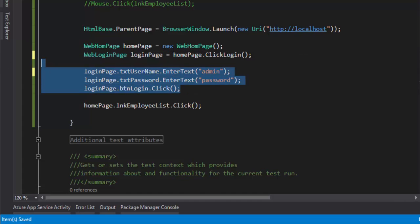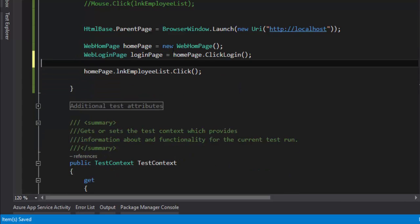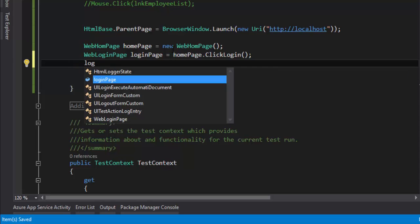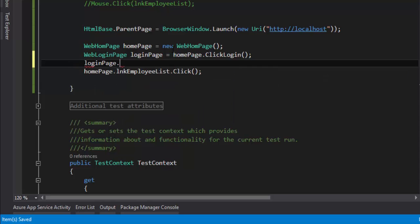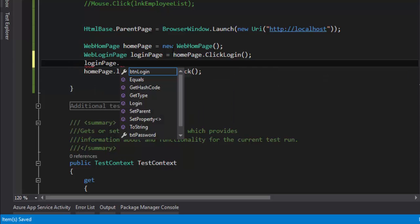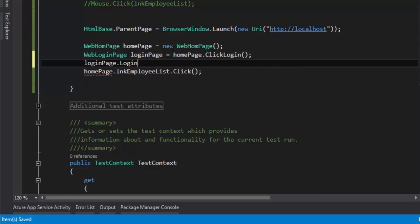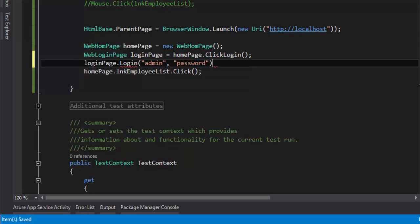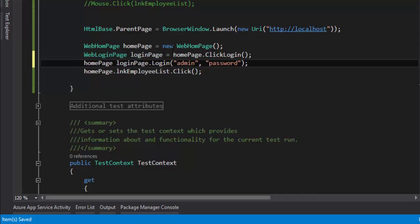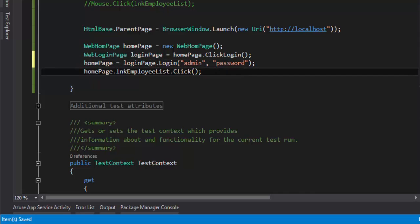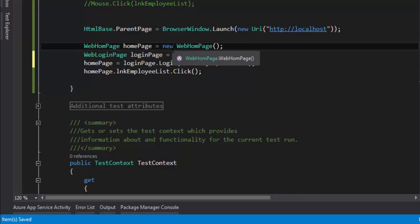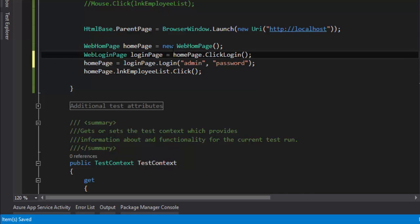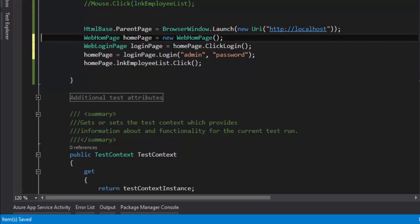Once it is done, I can just replace all these codes into a much easier code, something like loginPage dot Login of admin and password, and that's going to return you the home page. HomePage is equal to this, and then we're going to perform a click operation on the link of the employee list. That's it. Now you can see there's only five lines of code to perform the complete page navigation concept.